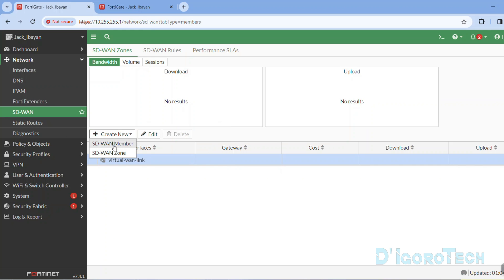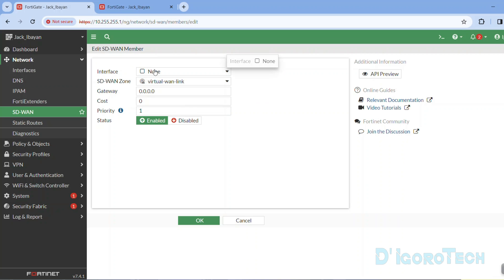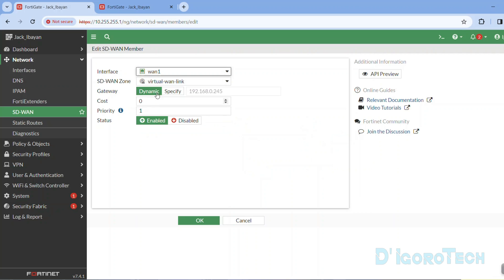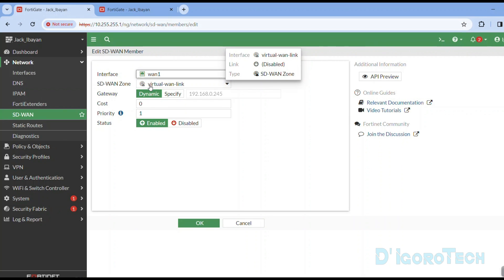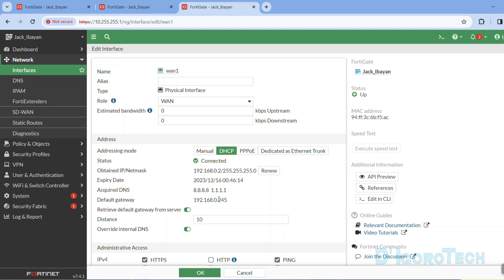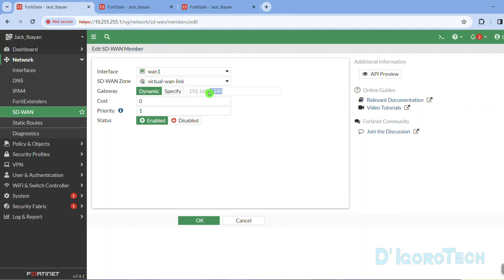If we click Create New, we have two options: SD-WAN member to add an interface on the default SD-WAN virtual interface, or SD-WAN zone to create a new SD-WAN zone. We will use the default for now — later I will show you how to create a new zone. For the interface, we will choose WAN1 as the member. For the SD-WAN zone, we will use the default. The gateway will be automatically added since this interface is DHCP, unless you want to change the gateway IP address. For the cost and priority, we will leave it to default. Make sure the status is enabled, then click OK to apply.